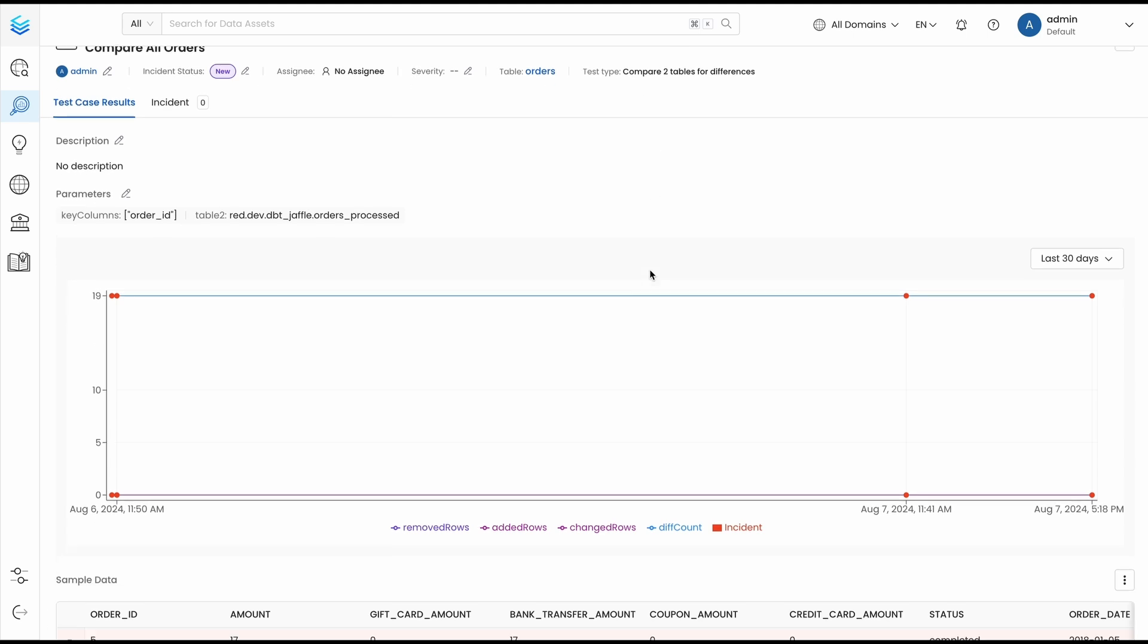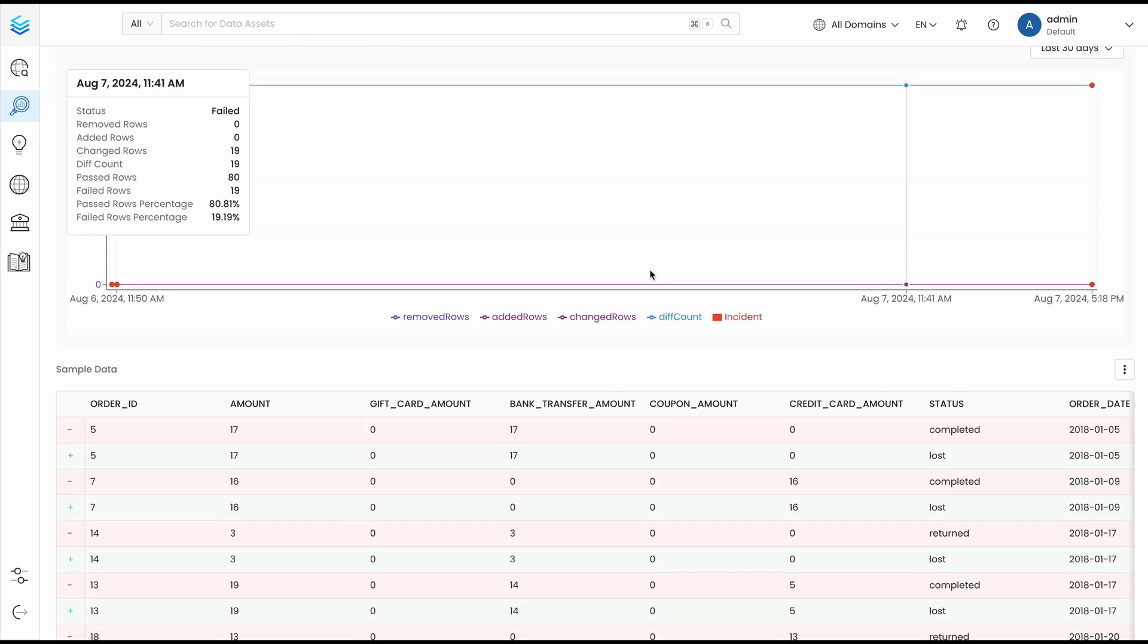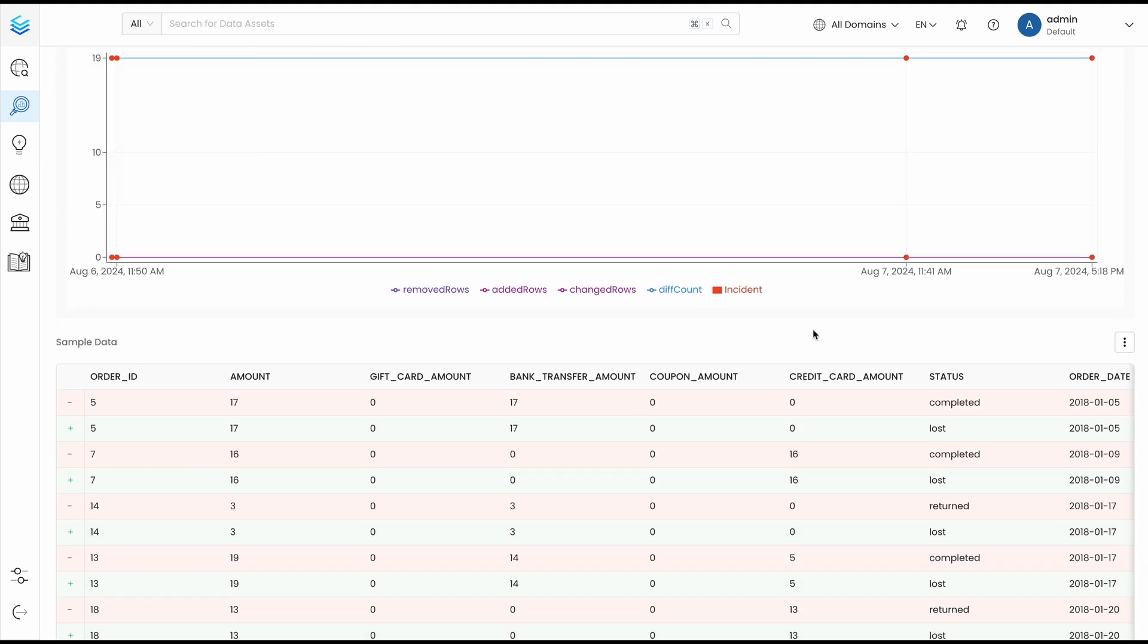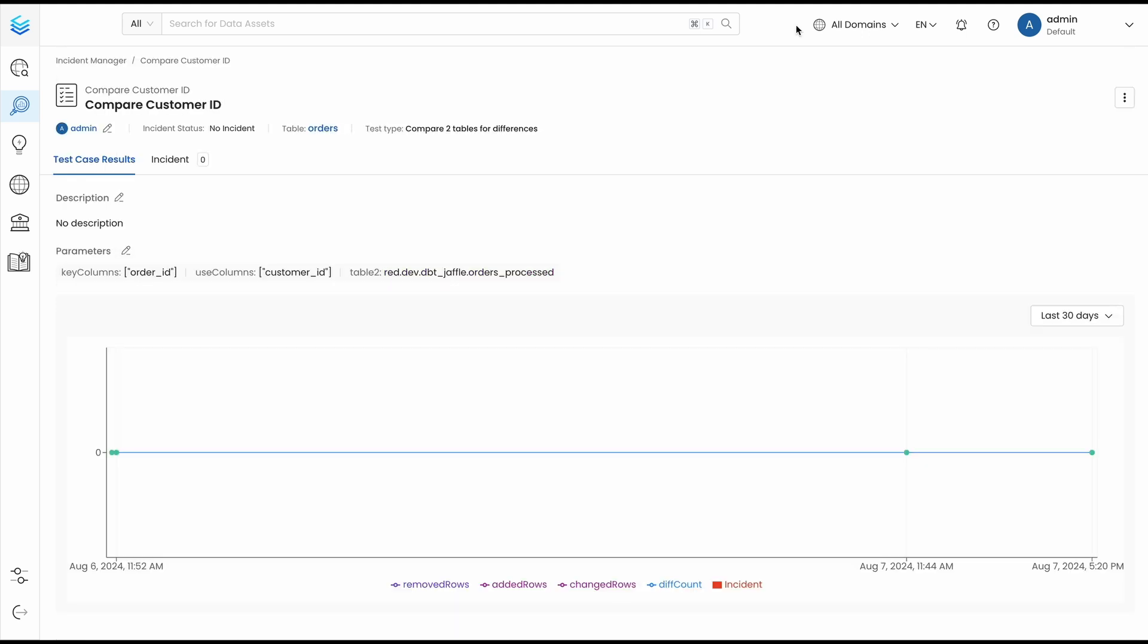Note that while the data difference test is available in open source, the failed row sample belongs to the Collate offering. If instead of comparing all the columns, we only analyze the column ID, we can see how the test passes, as the values are the same in both tables.